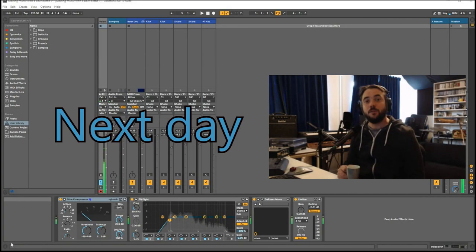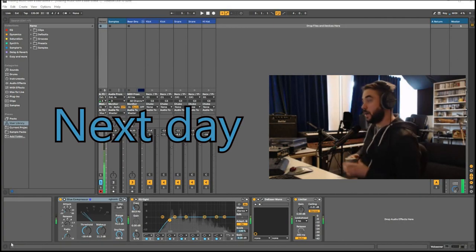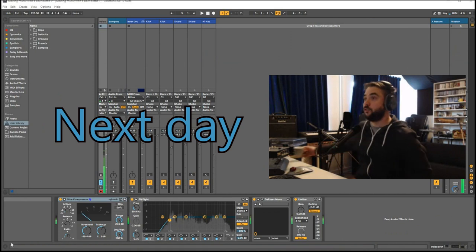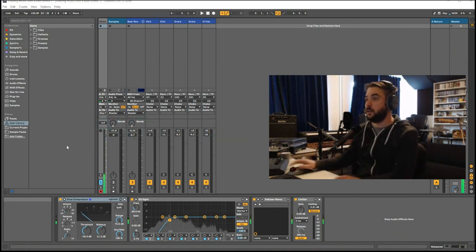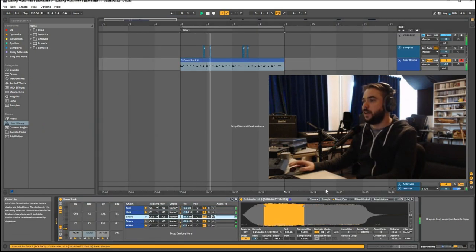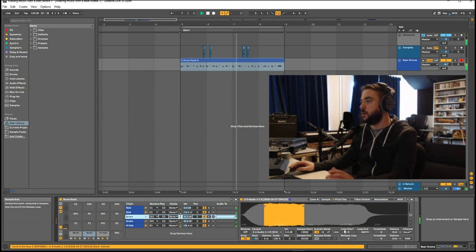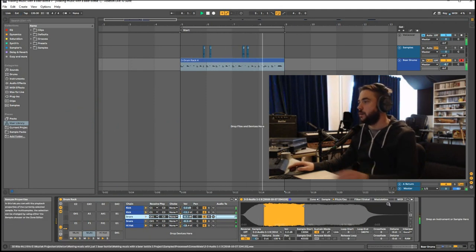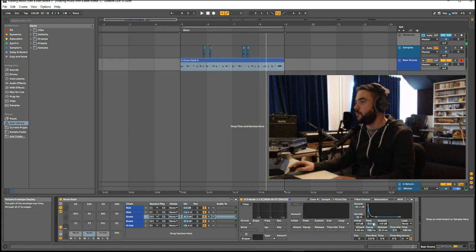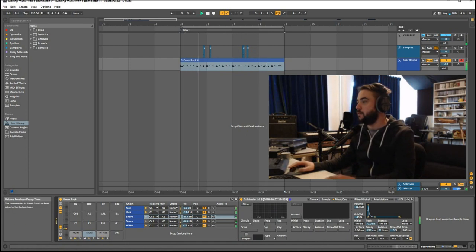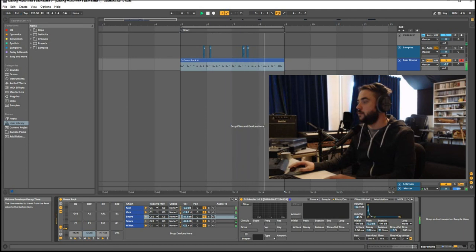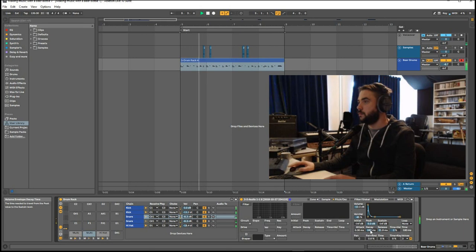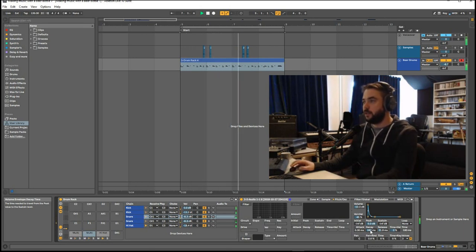Yeah. So, I'm back with a cup of coffee. And let's see what I did yesterday. I think the snare is a little bit too long. Let's see. Take the decay down. That's nice. That's better.